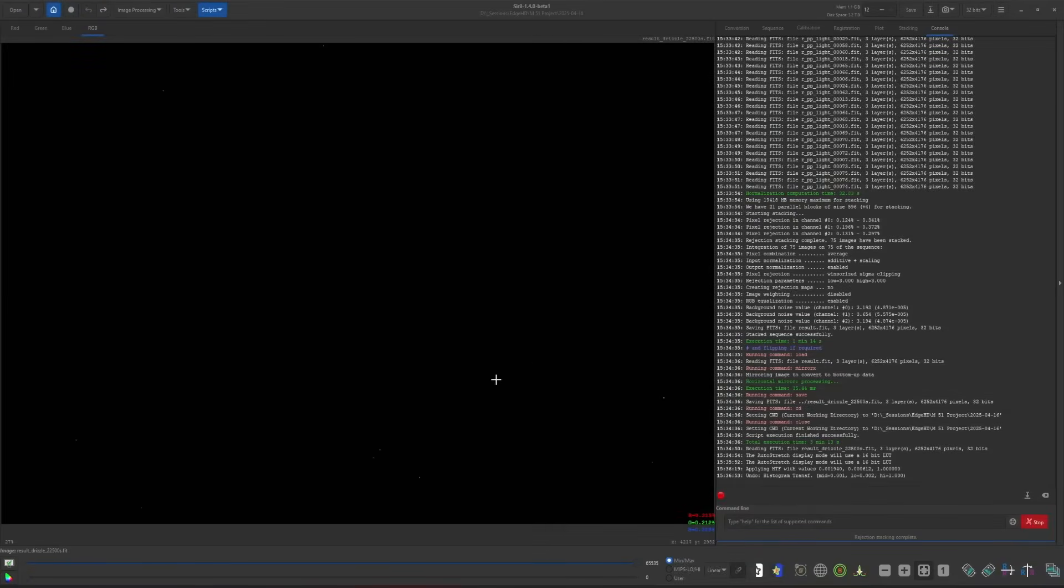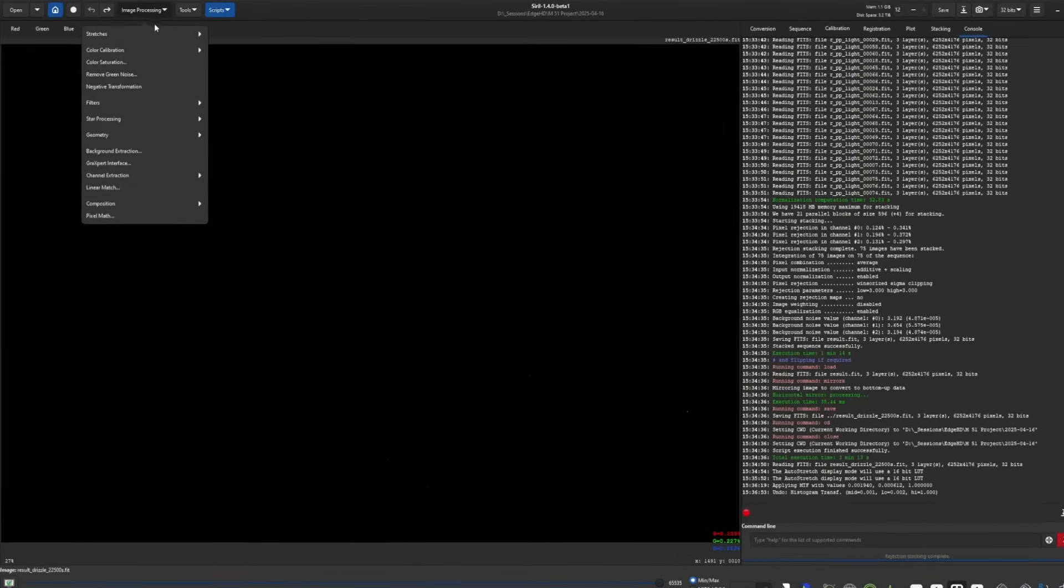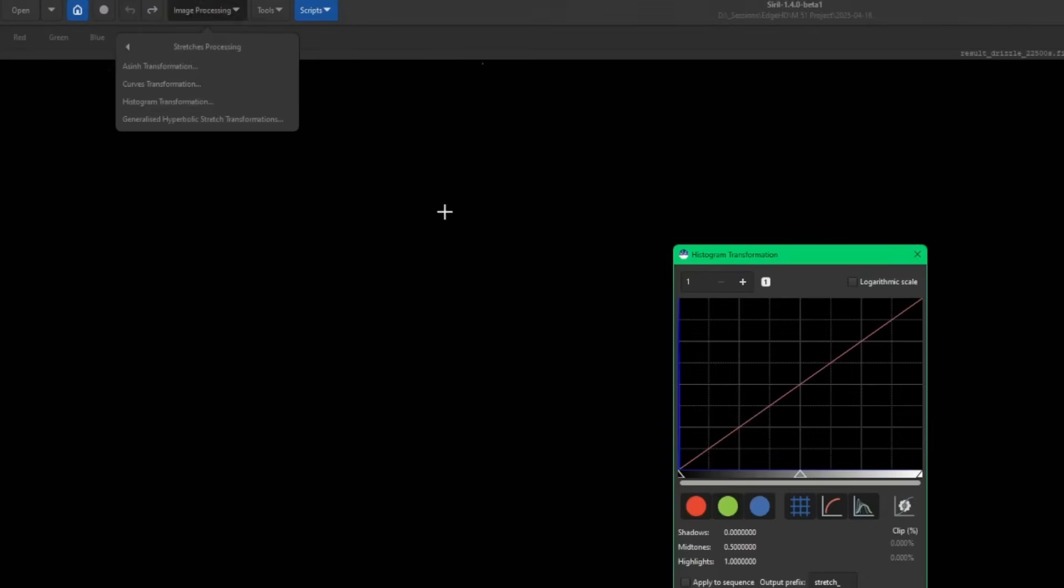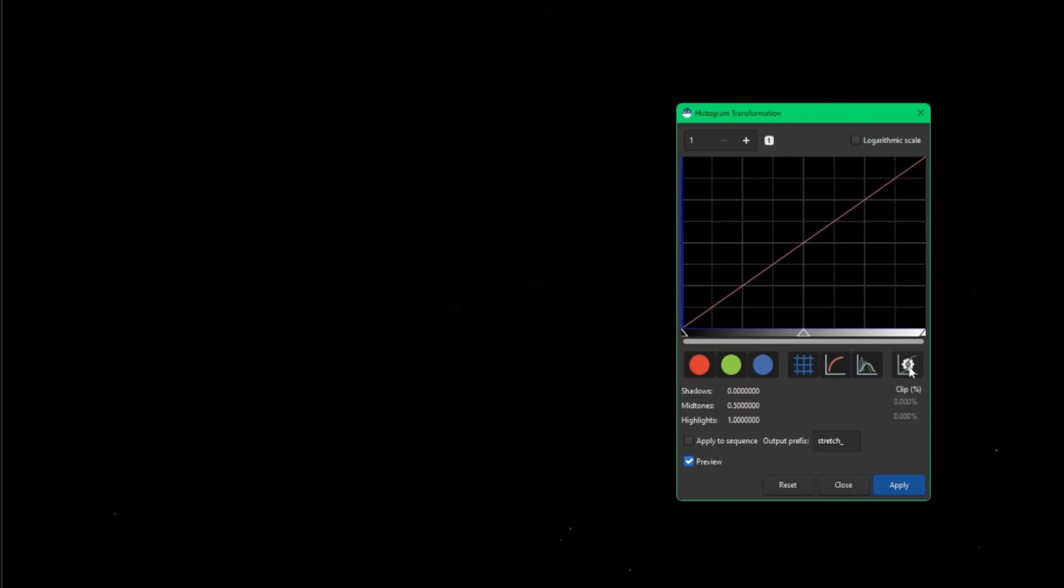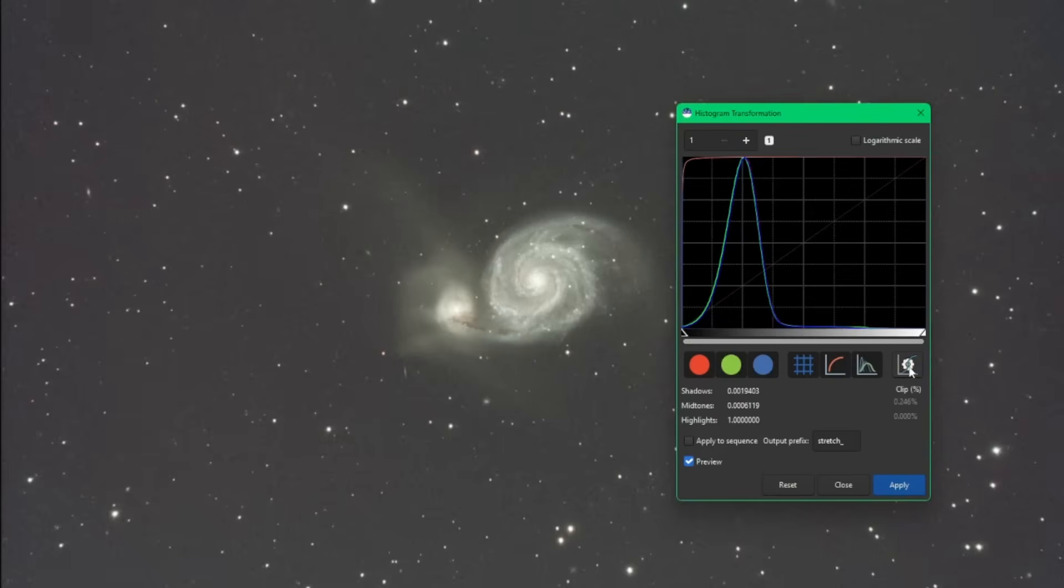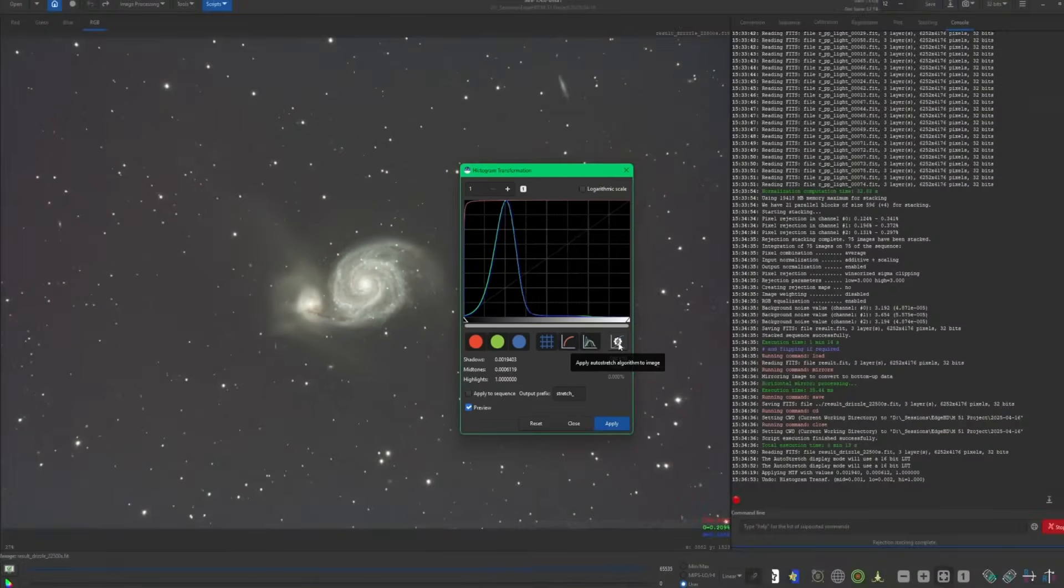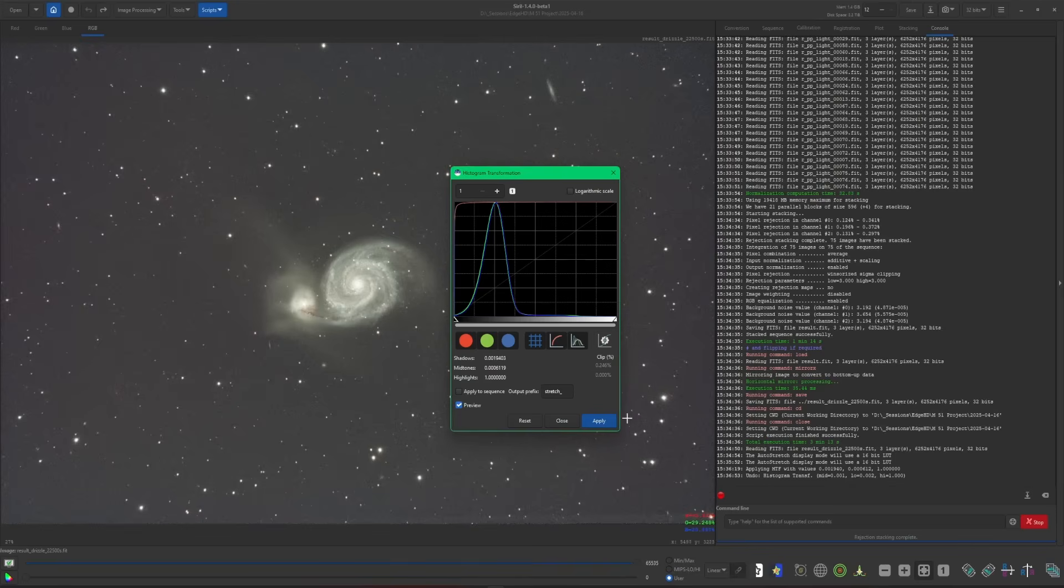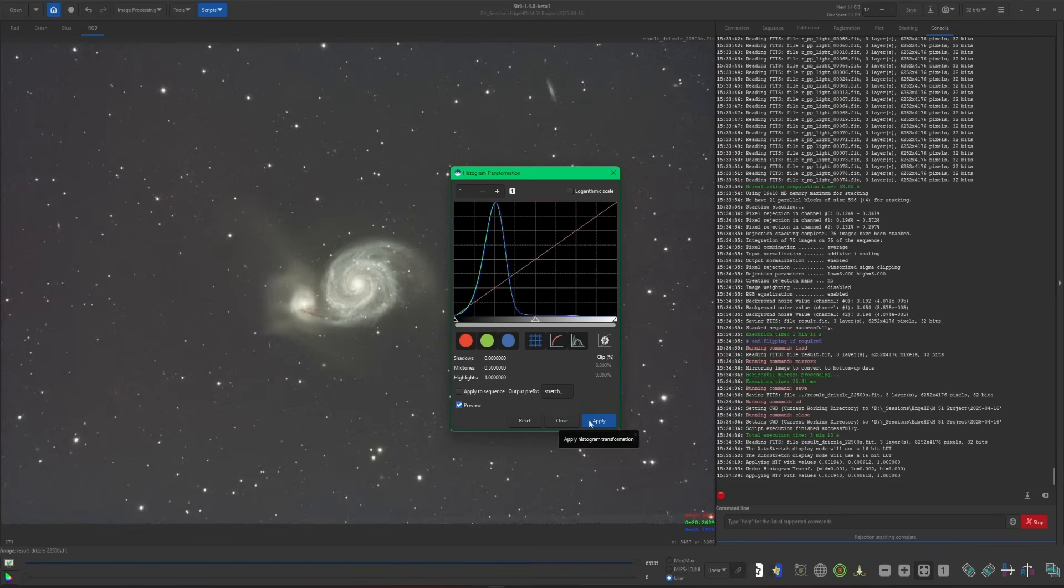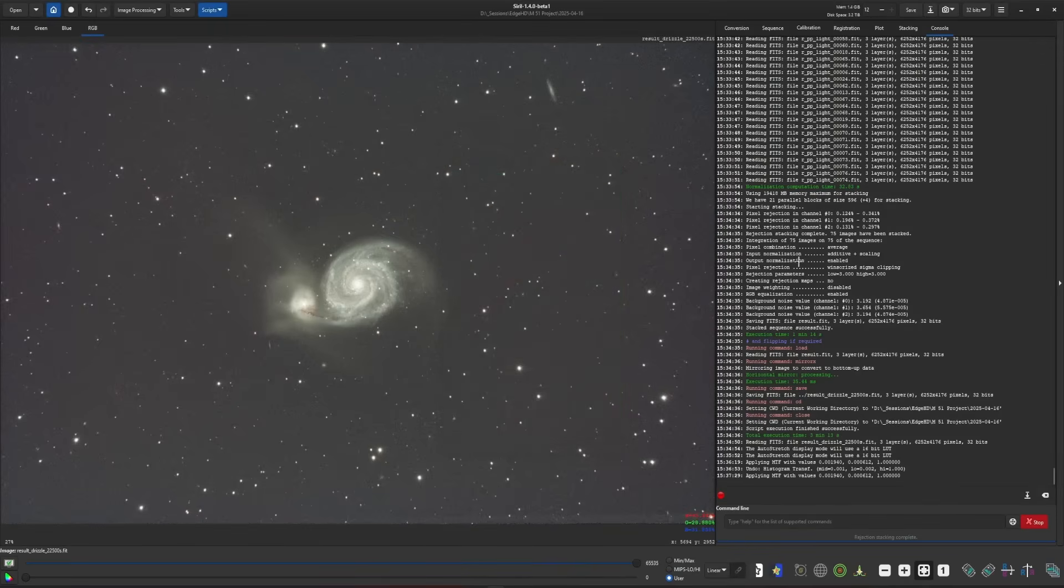The script has completed, and I'm going to come up into image processing, stretches, and histogram transformation just to give this an auto stretch. I'm not going to do anything more to it. I did the same thing with the same set of data running it through the OSC preprocessing script. So we can do a side-by-side comparison of the image with drizzle and the image without drizzle. We'll apply that stretch and hit close.